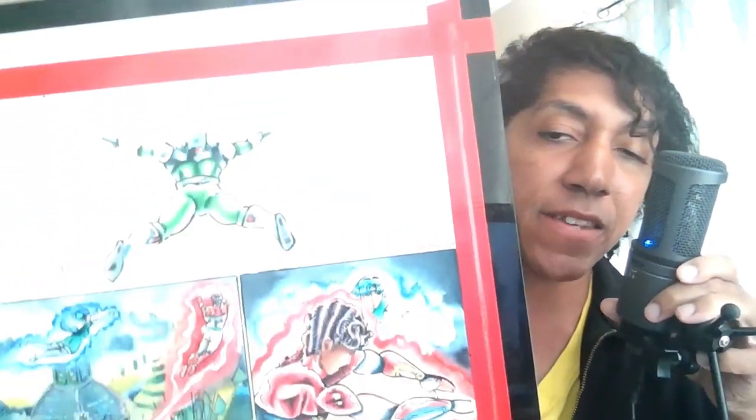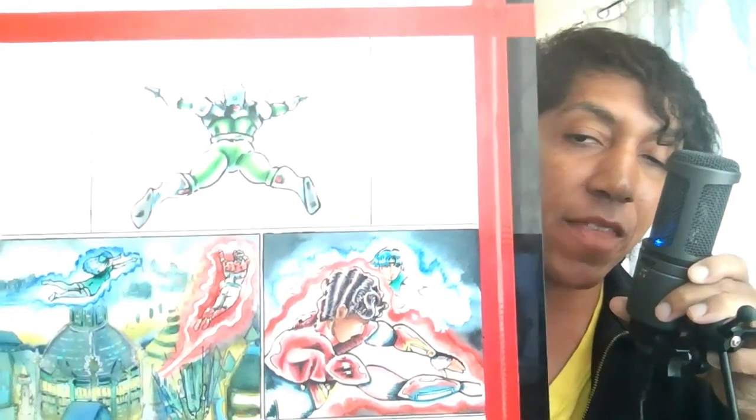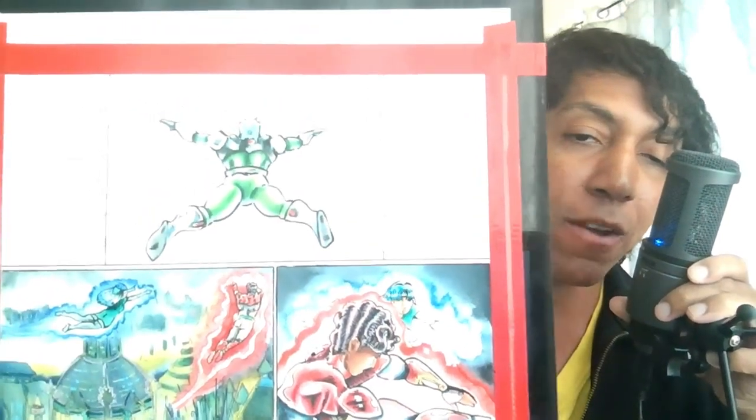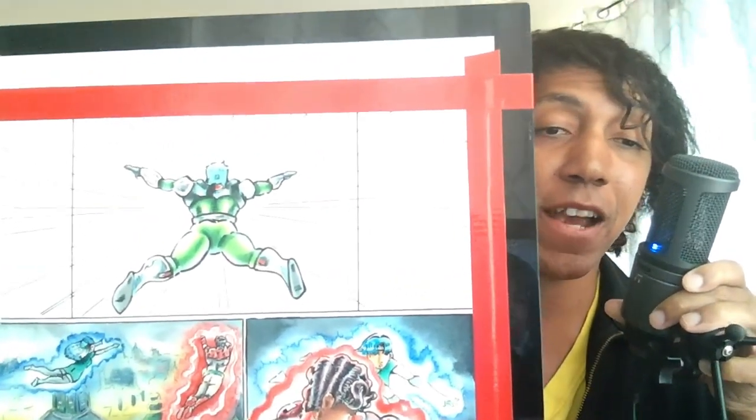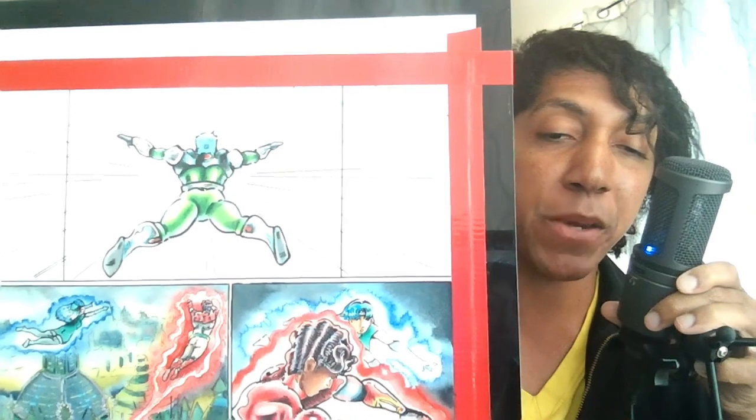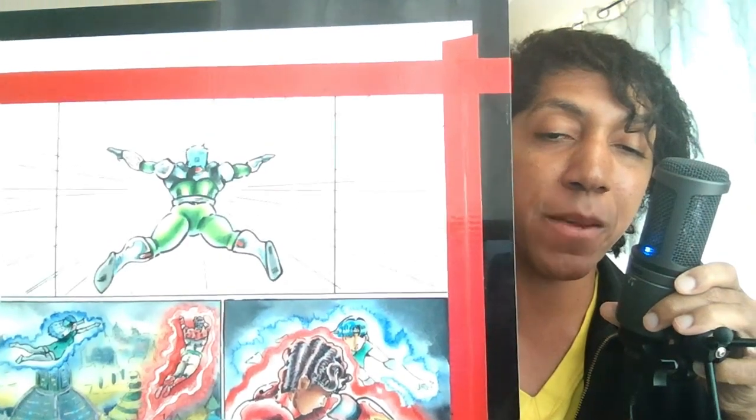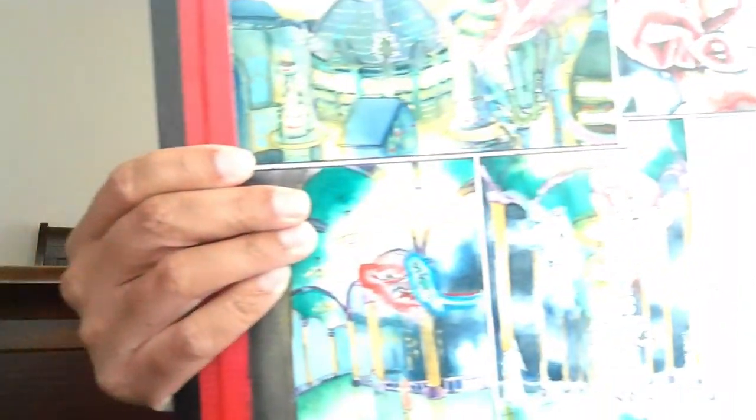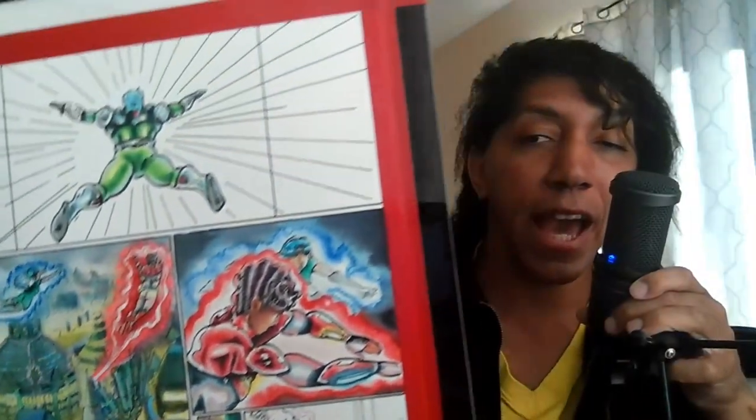Today we're going to be talking about inking. I actually have a page I'm working on right here, and you're going to see me as I'm inking that top panel there with the green figure. He's a character from my comic called Piers Zomesti. I'm going to bring you along with me while I'm working out this page, and as I mentioned, today is going to be about the inking process. You'll see some of the tools that I use, some of the methods I employ, some of my philosophies about inking.